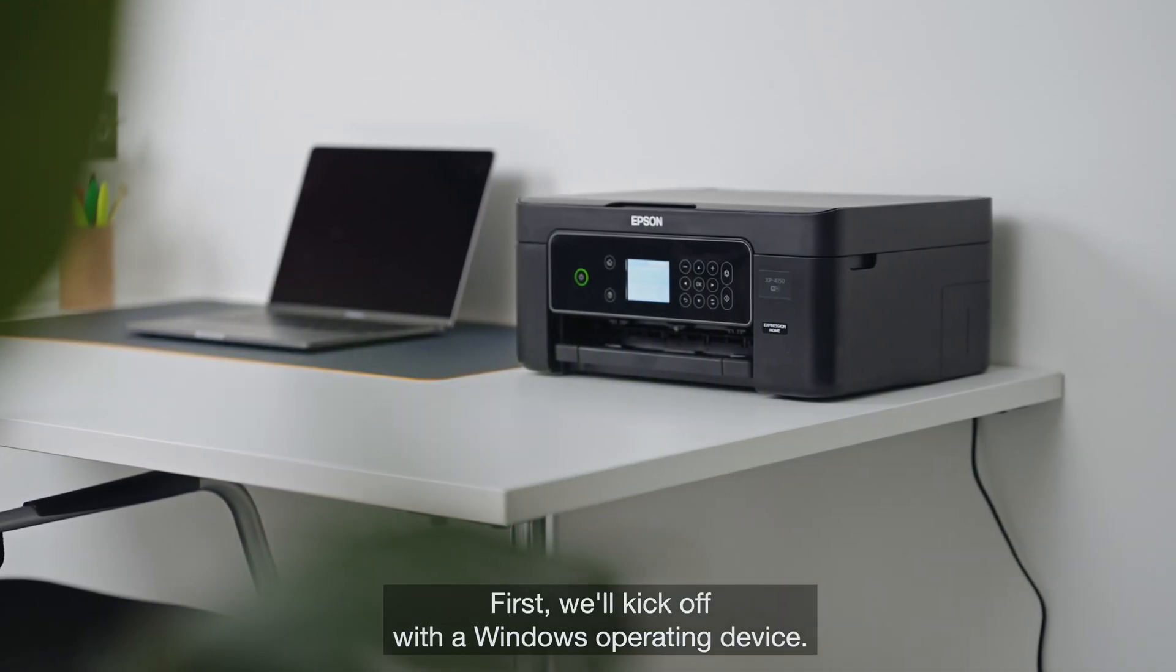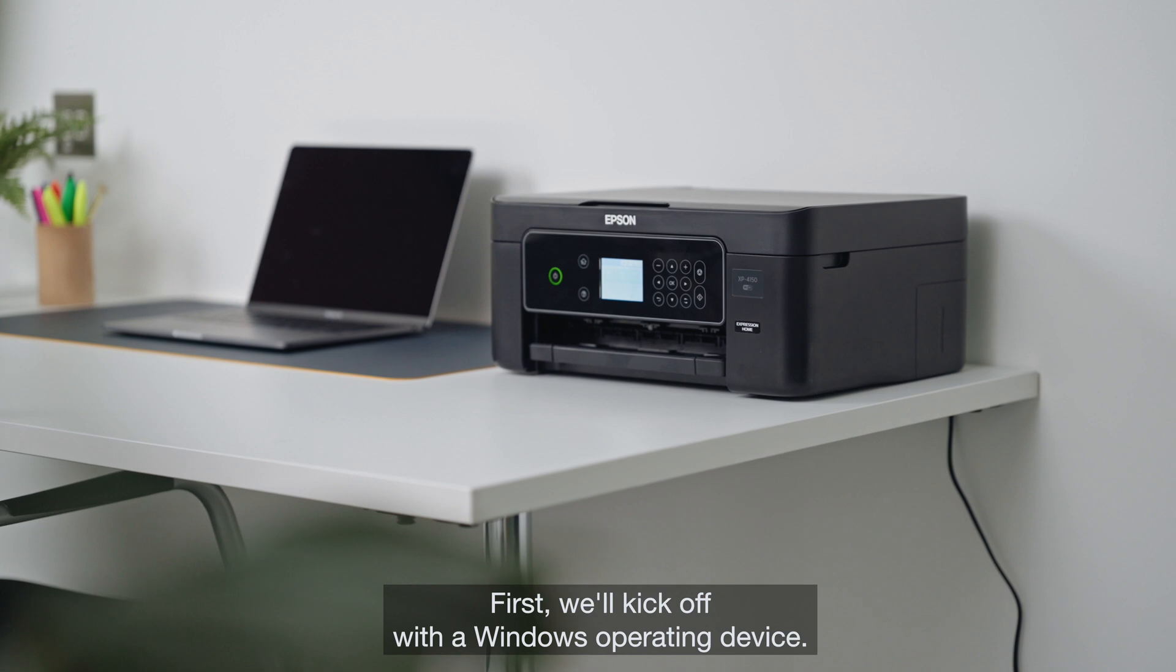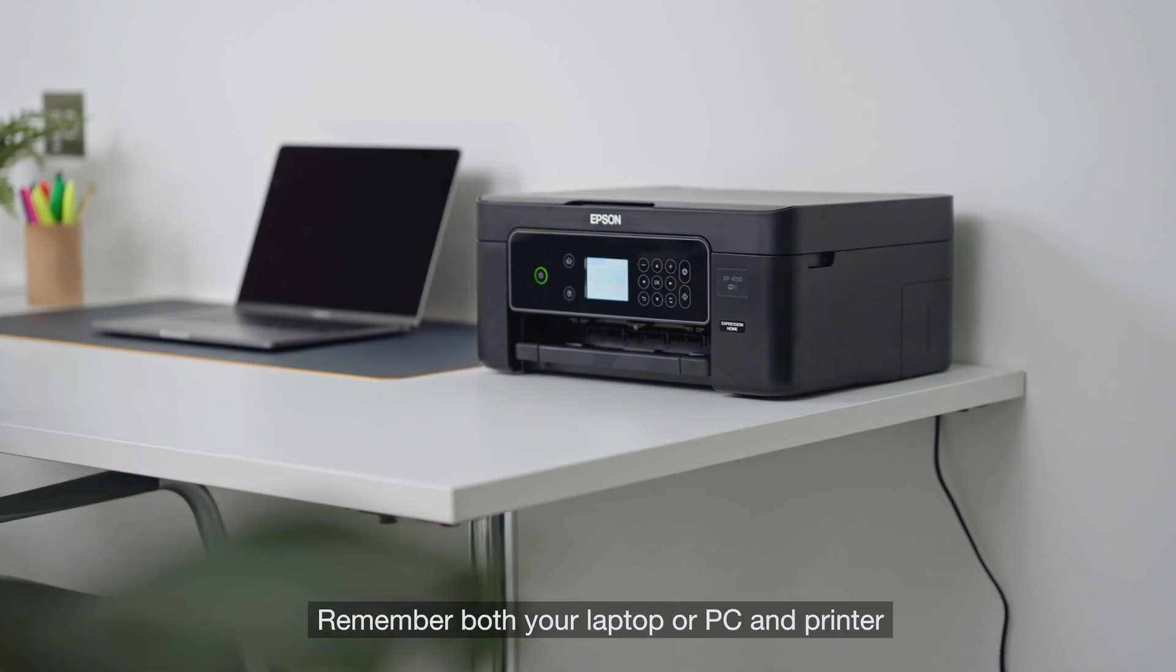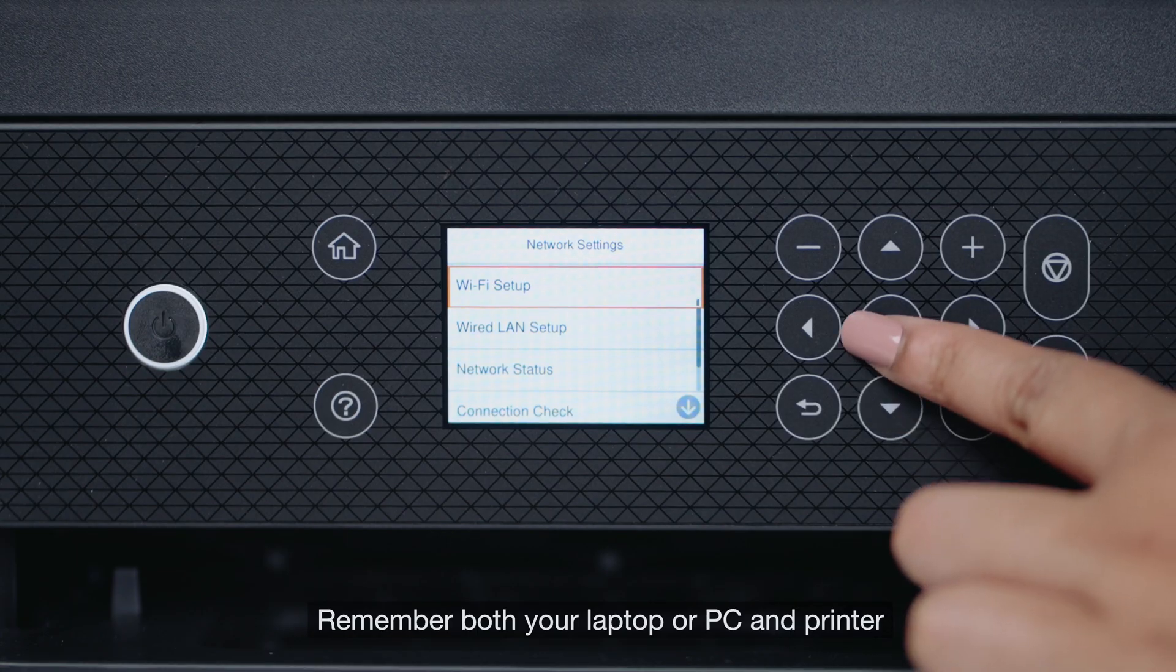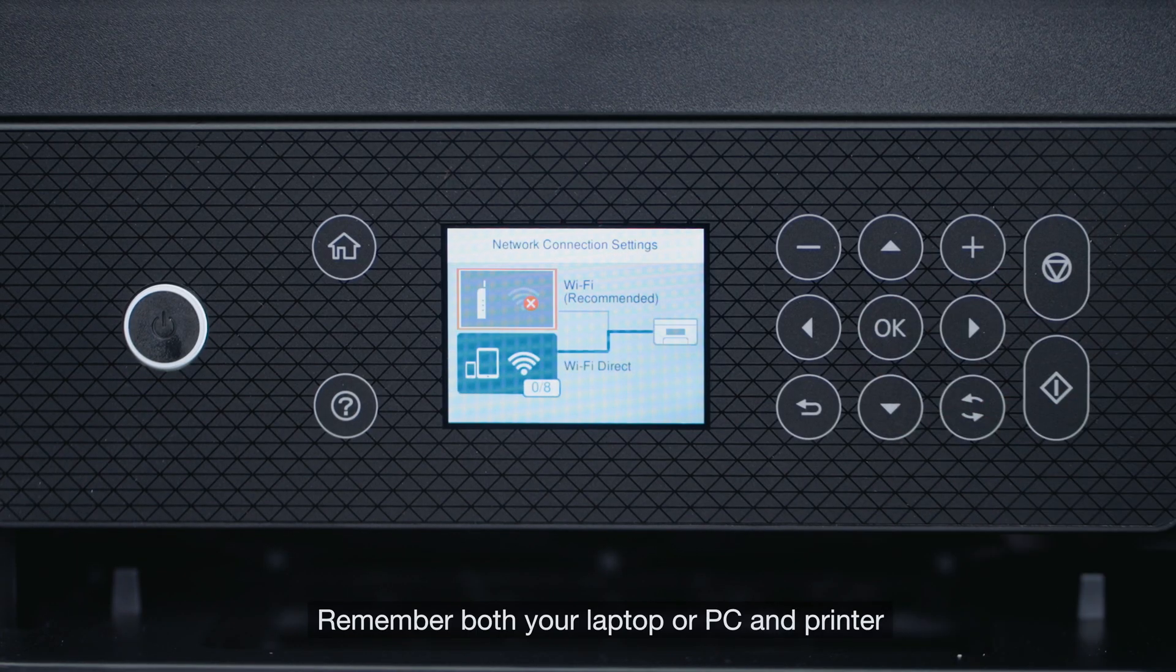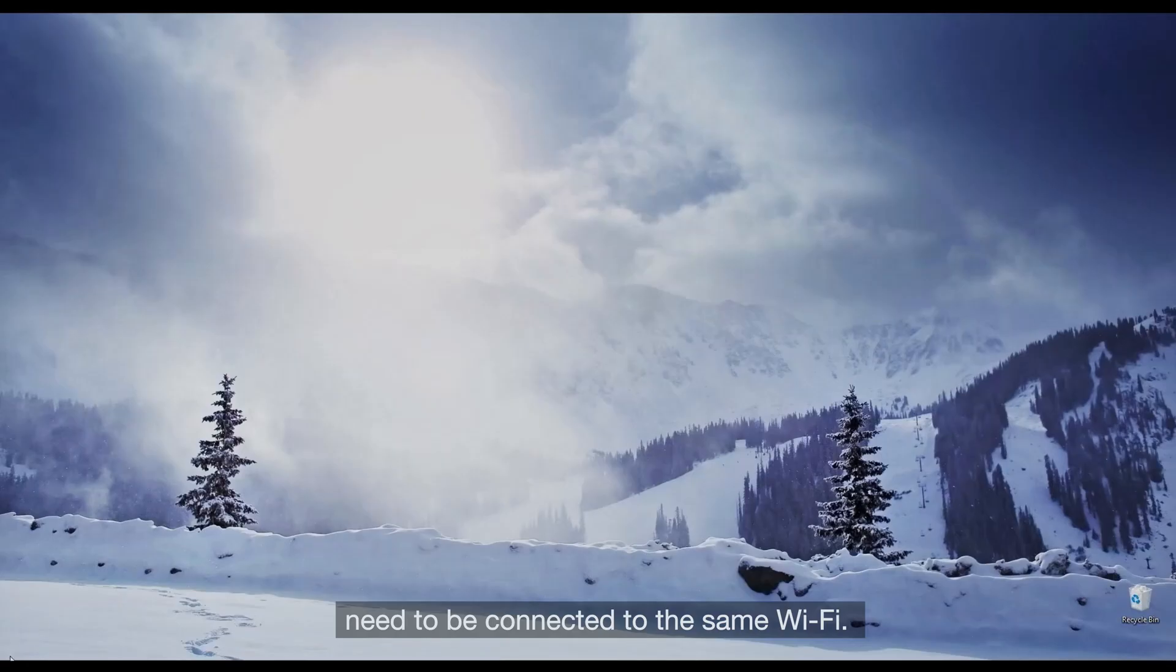First, we'll kick off with a Windows operating device. Remember, both your laptop or PC and printer need to be connected to the same Wi-Fi.